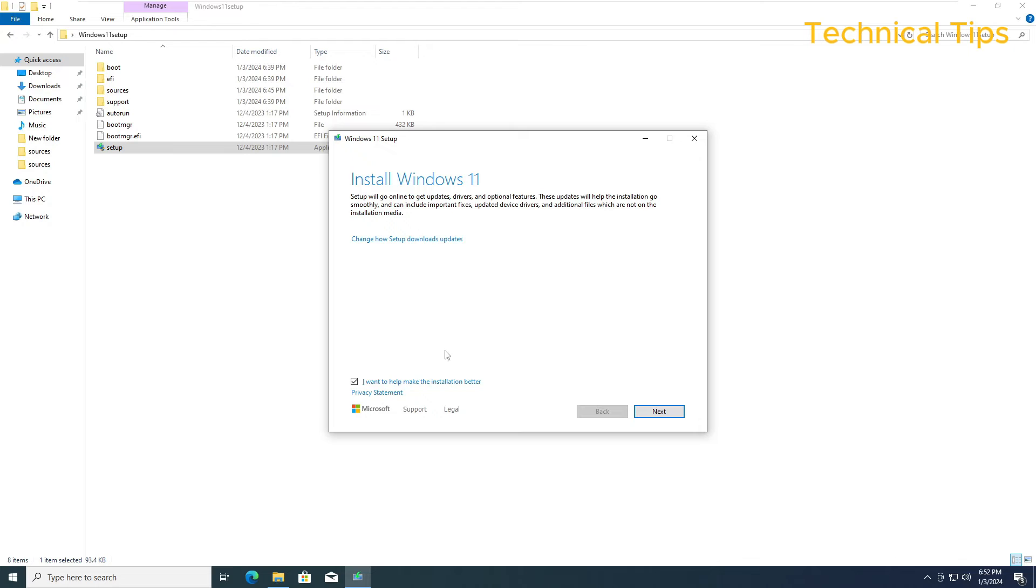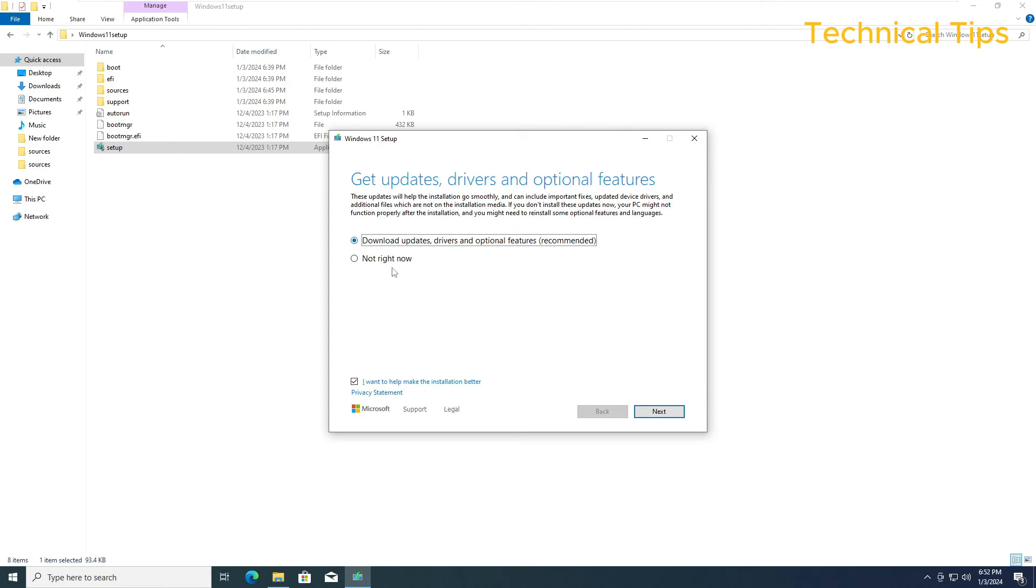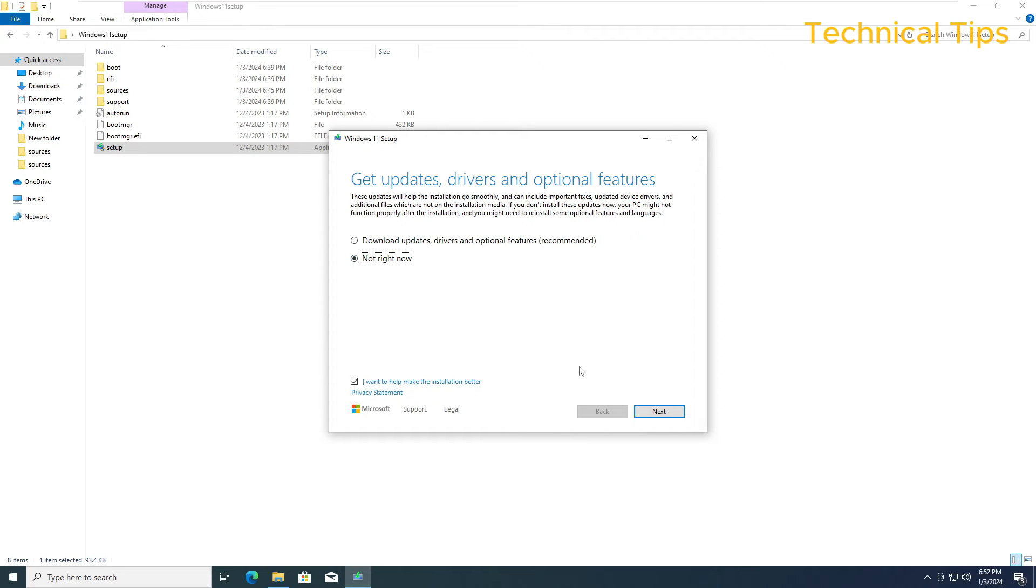Now on this screen click on change how Setup downloads updates, because we are not going to download the updates right at this moment or while upgrading to Windows 11. We will do it later. Select the second option, not right now, and click Next.